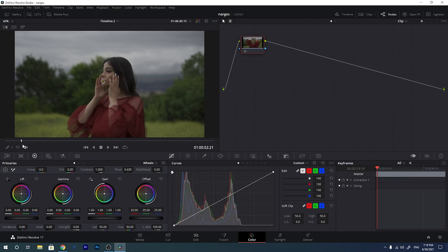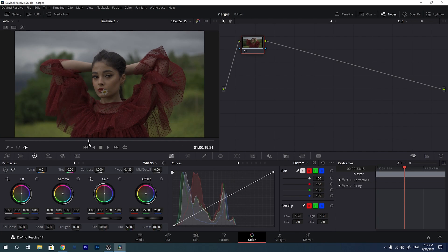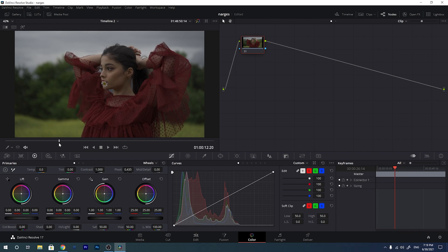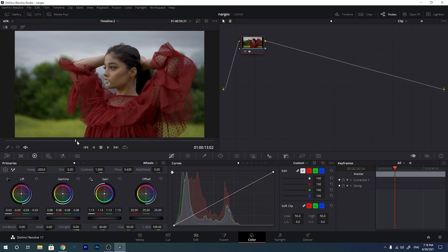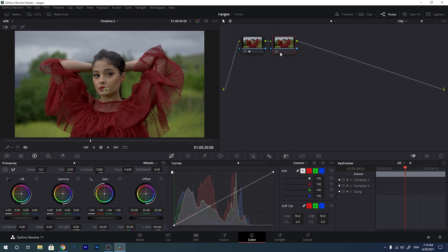I have imported my footage into DaVinci Resolve and this was shot with HLG 3 picture profile. Let me first start with the wrong way which a lot of people do. They start by giving the footage some contrast — for example giving it some gain, fixing the gamma, bringing down the lift to give it some contrast, adding some saturation, and changing the temperature — and then they do the color correction and move to the next node to do their color grading. But there is something wrong here.